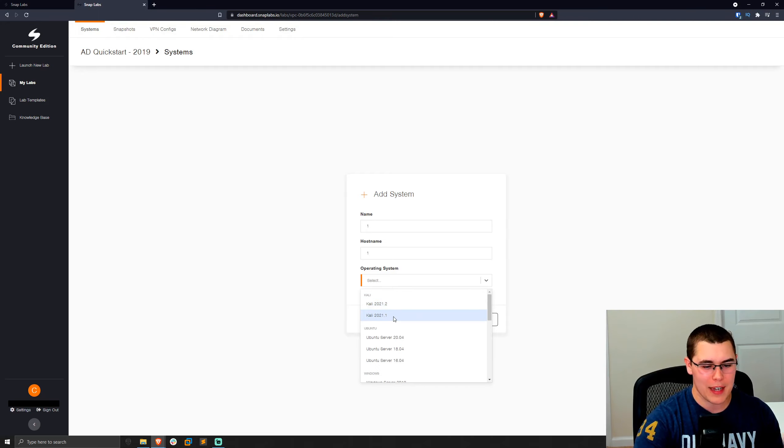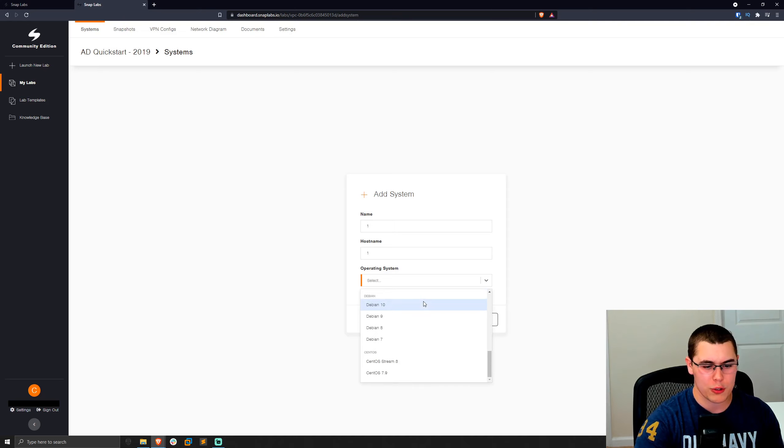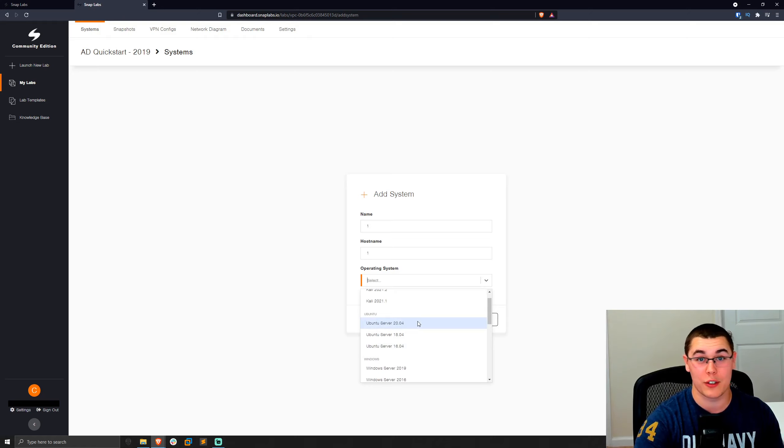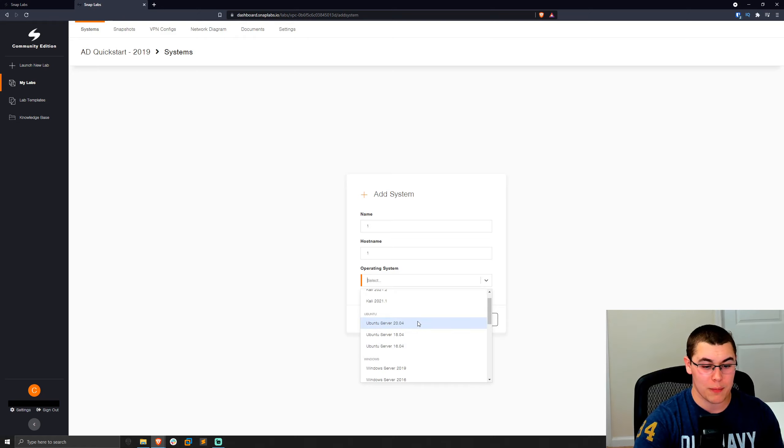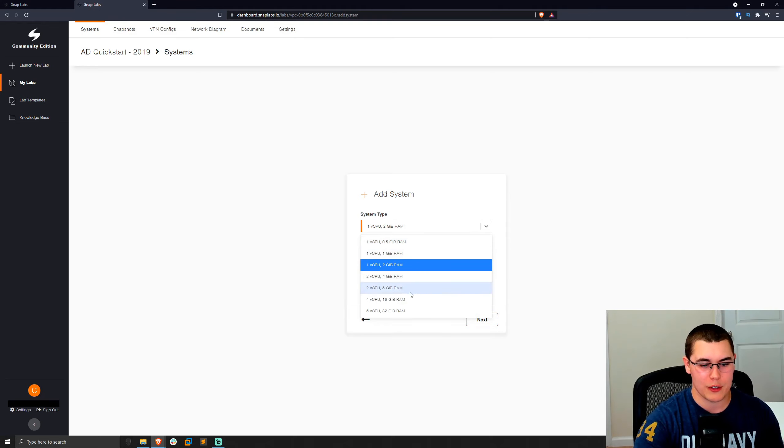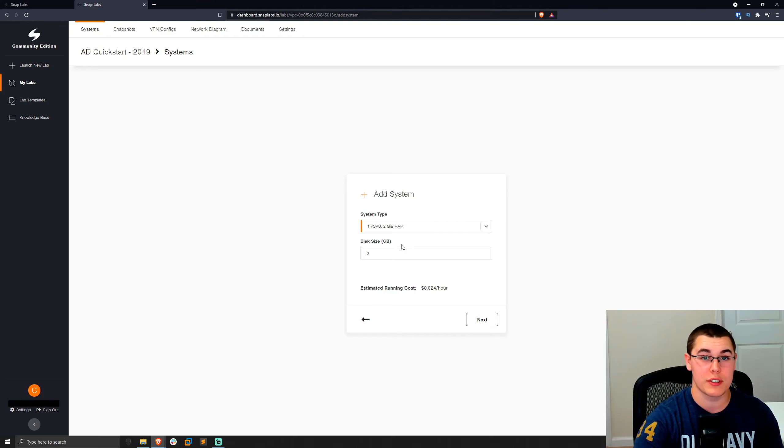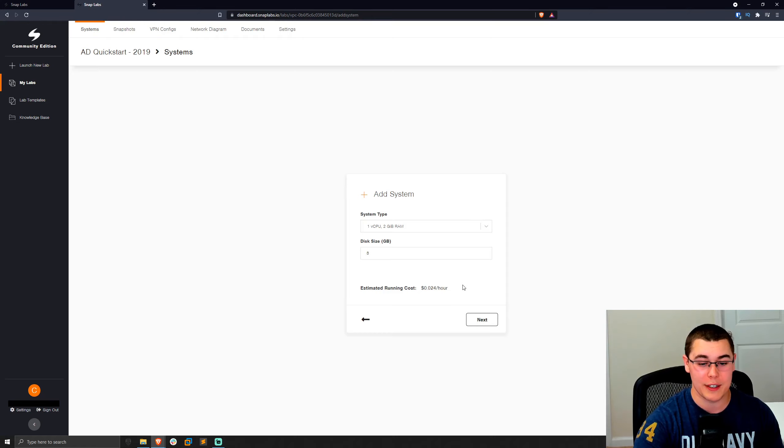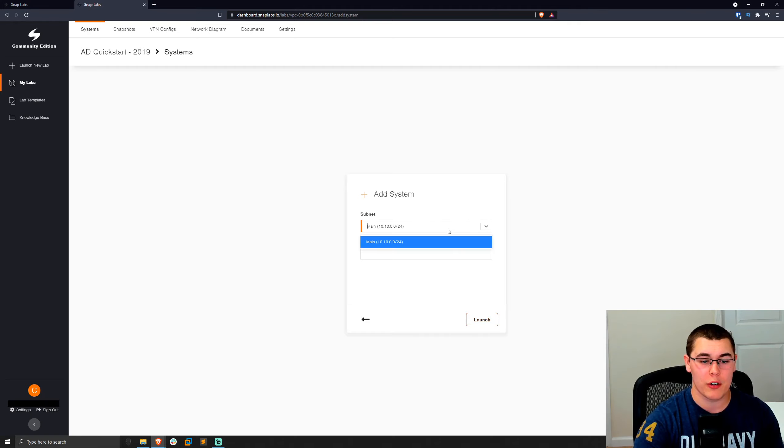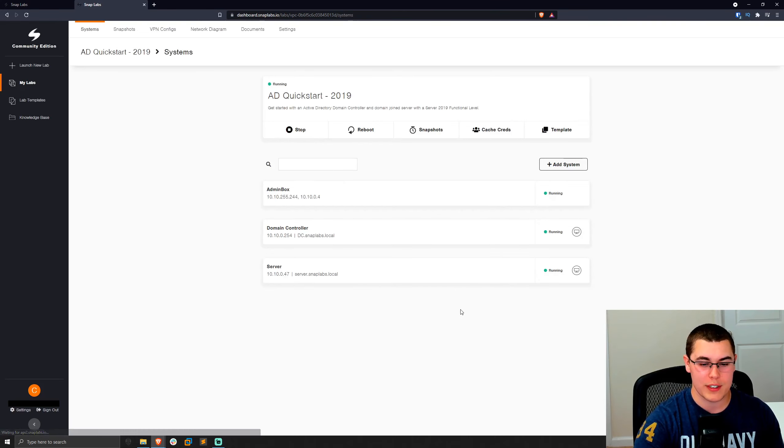So we could have Kali, Ubuntu, Windows server, different versions, all sorts of different operating systems. And I know they are planning on adding more in here as well, based on their docs. So for example, we'll just give an Ubuntu 2004 server. We'll hit next. You can specify the system type. So what kind of specs we want in here and keep in mind the higher specs, the more it's going to cost to run per hour. And we get that estimated running cost per hour right here. We'll just go ahead and click next. We'll specify a subnet to put it on right now. We just have our main subnet and go ahead and click launch. So that should go through and launch that new instance for us.